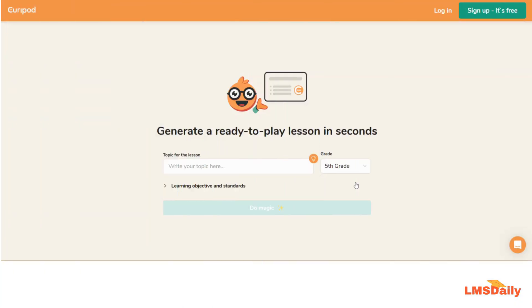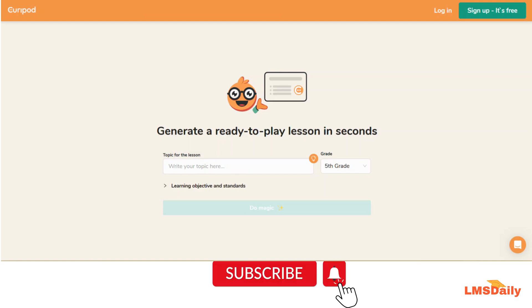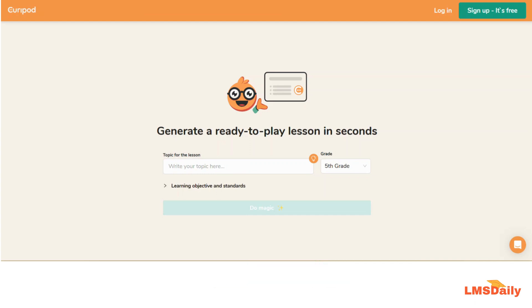Hello friends, welcome to lmsgilly.com. In today's video we will see about a new AI-based tool which is named as qreport.com. This new AI-based tool can help you create interactive lessons filled with a lot of curiosity, excitement, as well as reflection. So let us jumpstart and see how you can use this qreport.com.